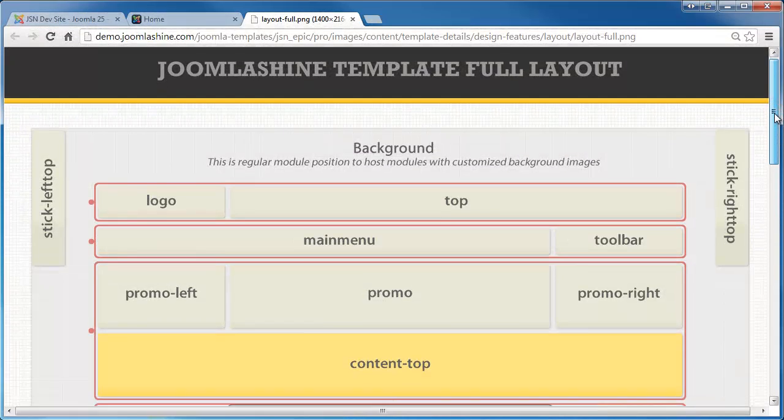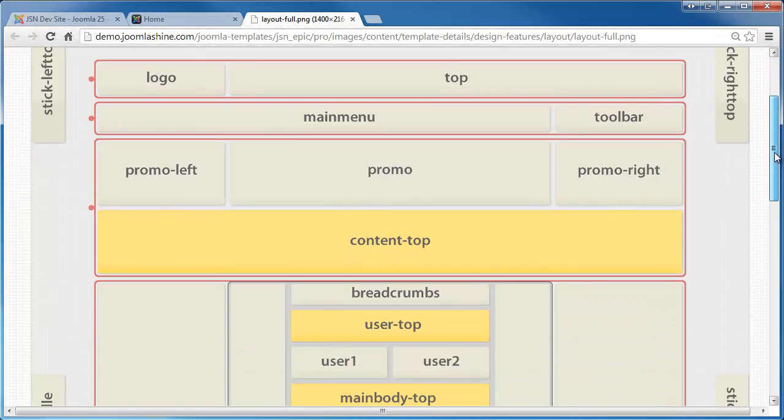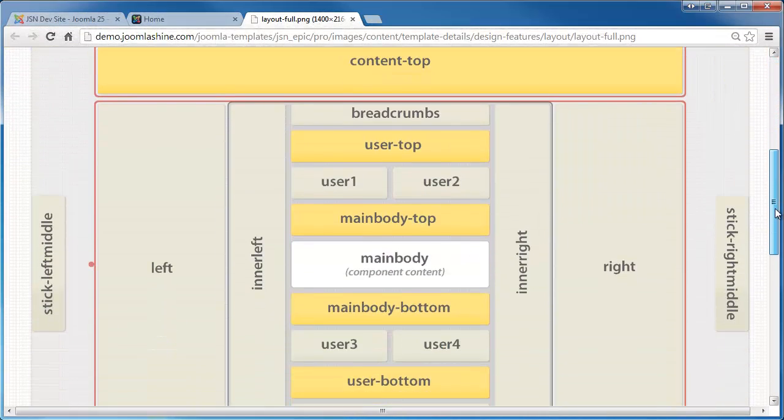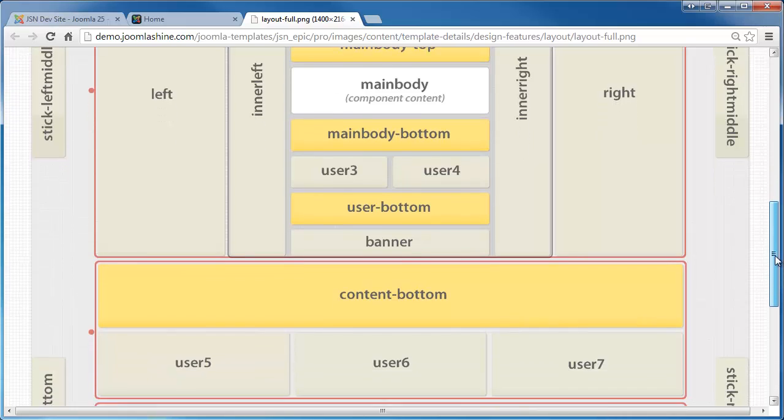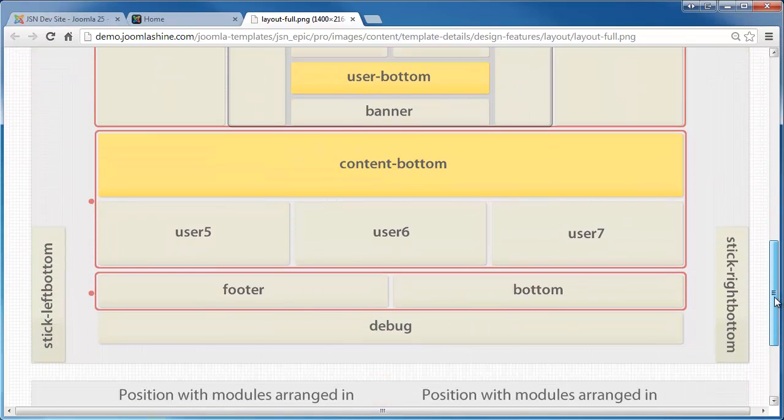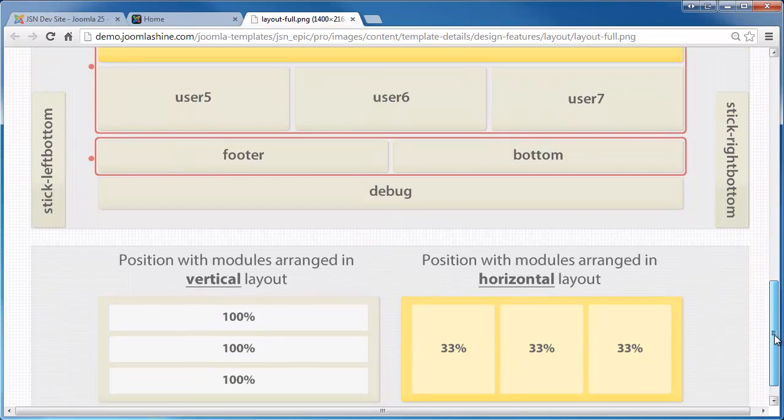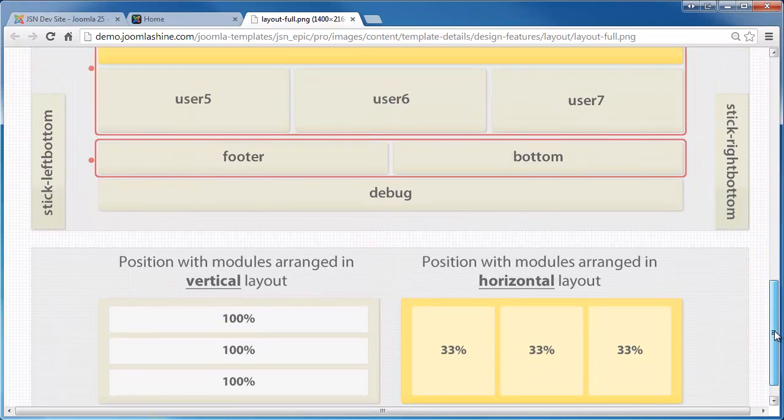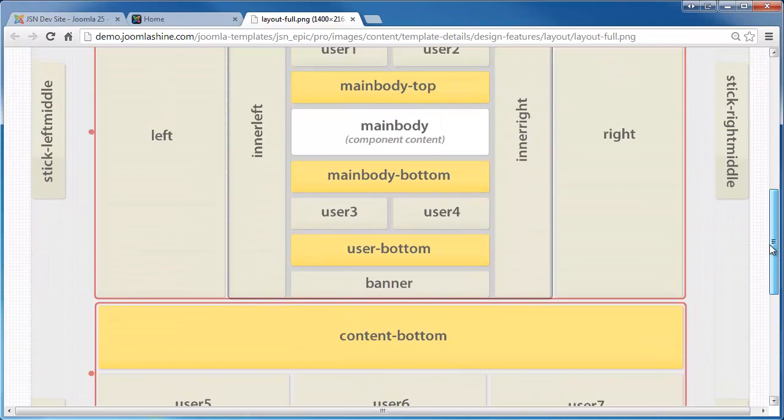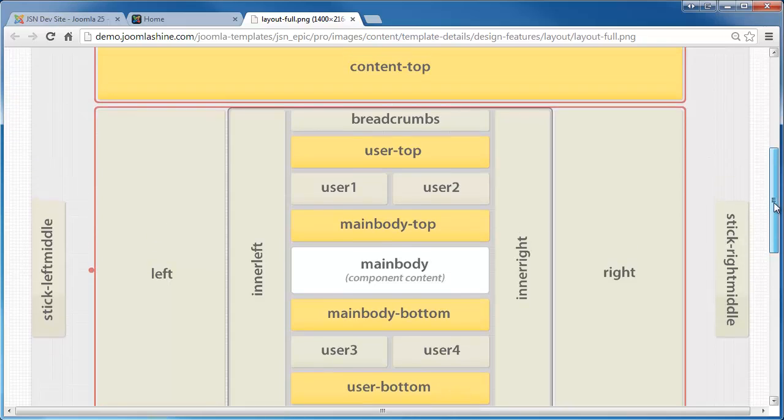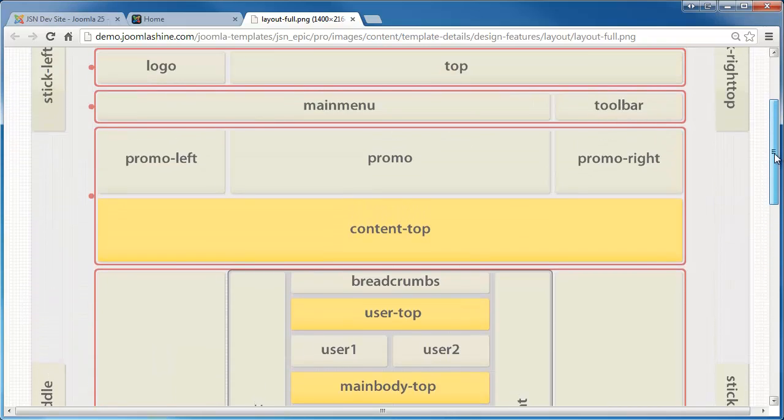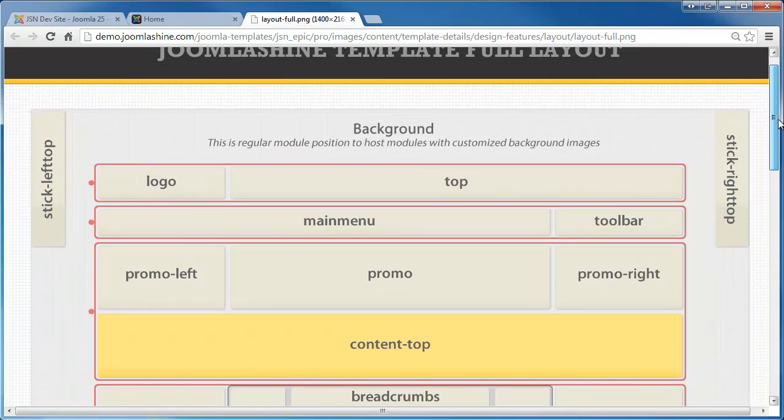Here is the full layout of JSN Epic. There are more than 37 module positions, allowing you to have multiple layout configurations.